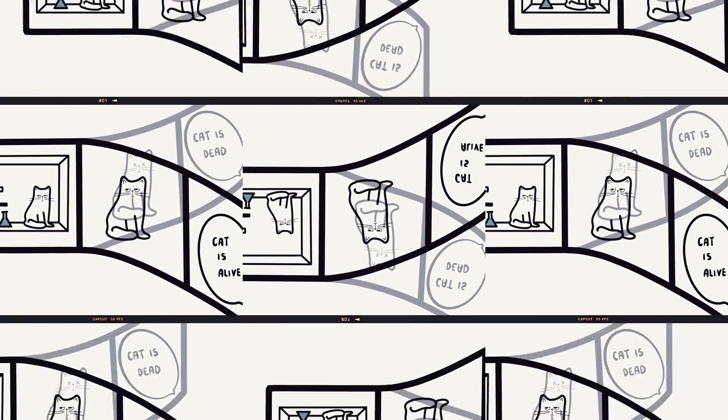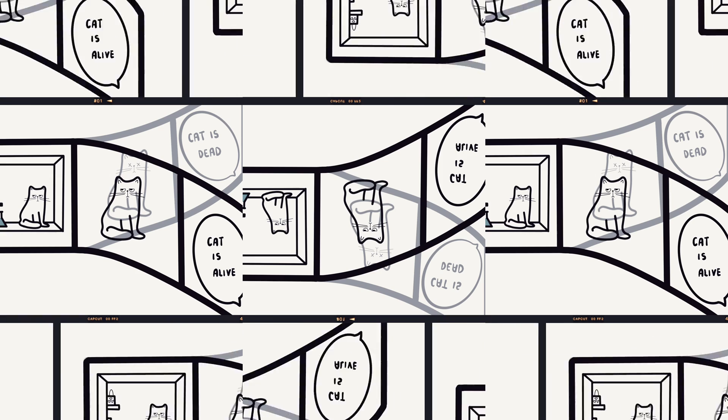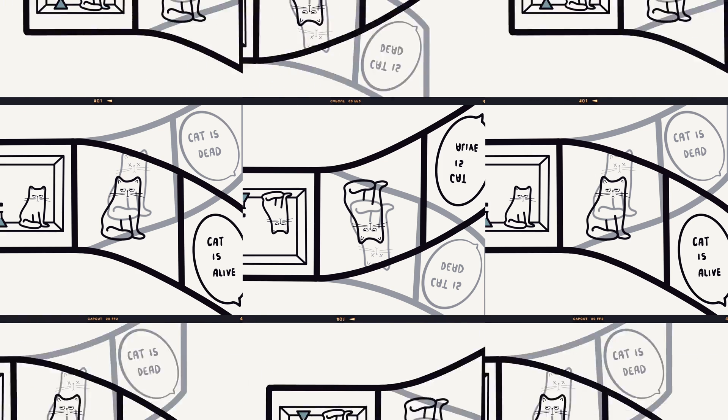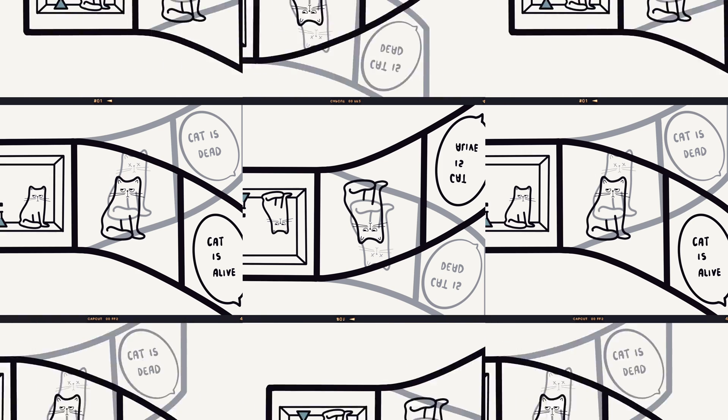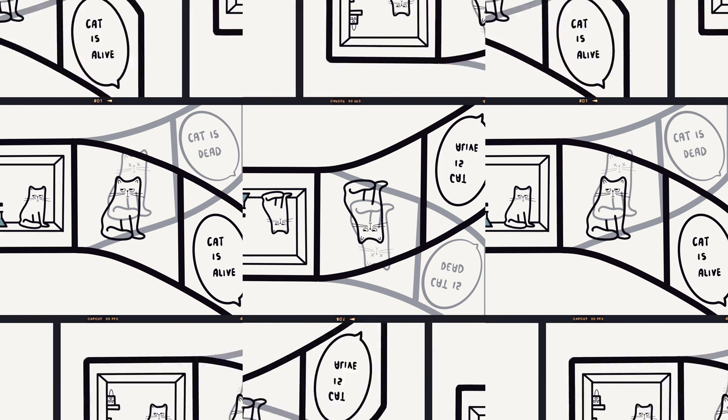This is because the you that saw the cat alive and the you that saw the cat dead inhabited different universes. At that moment, you are split into two identical copies, one entangled with each experiment outcome.